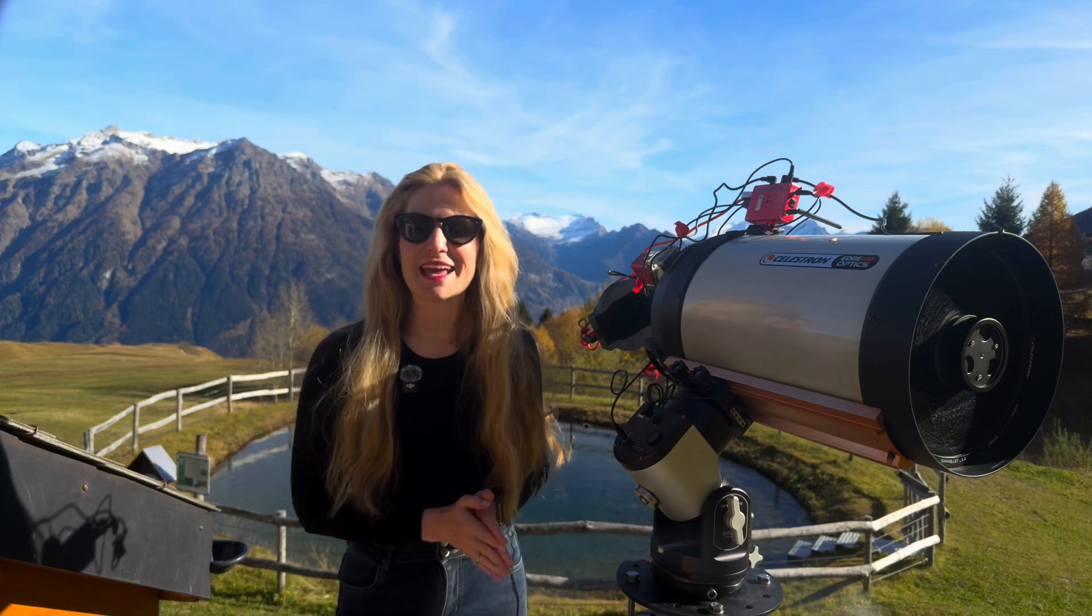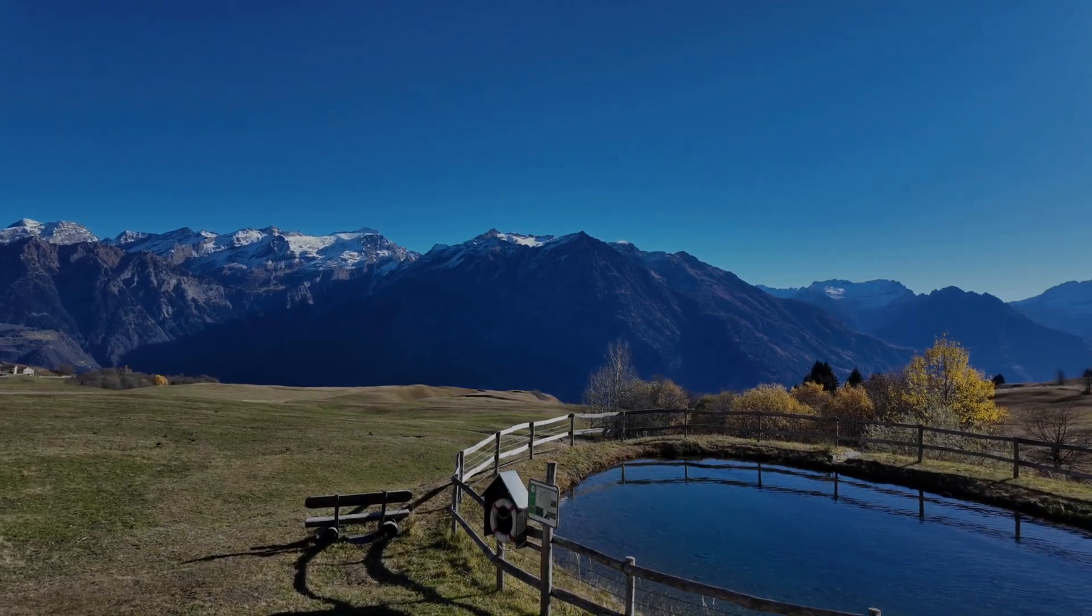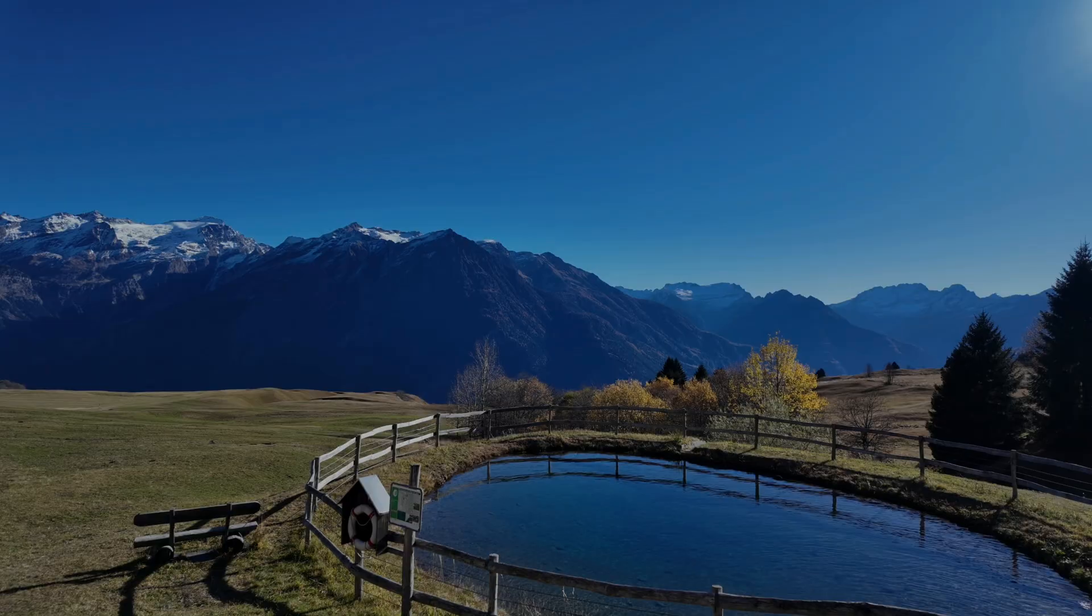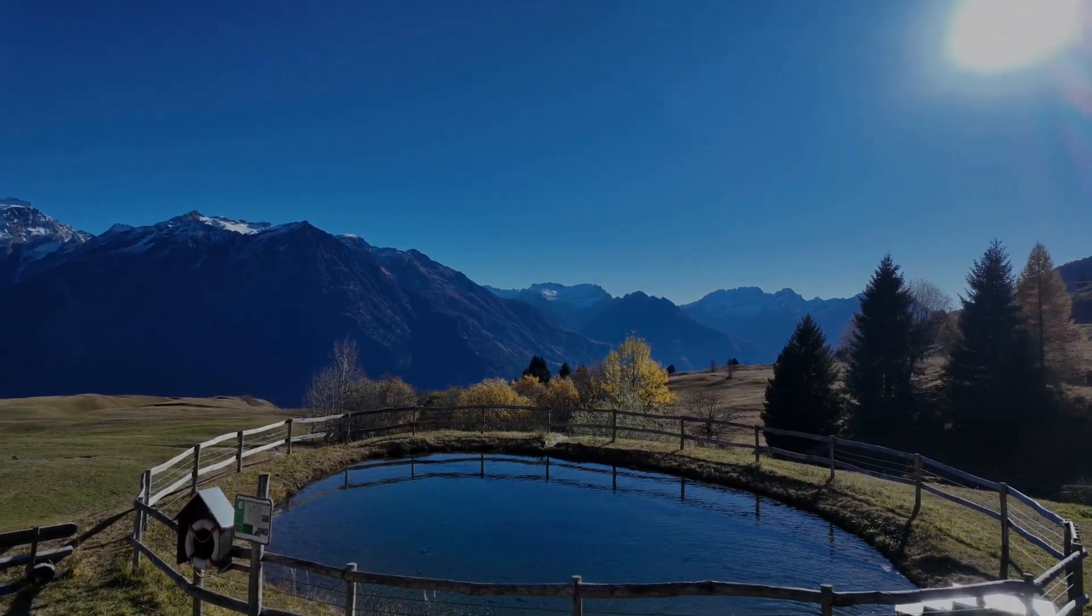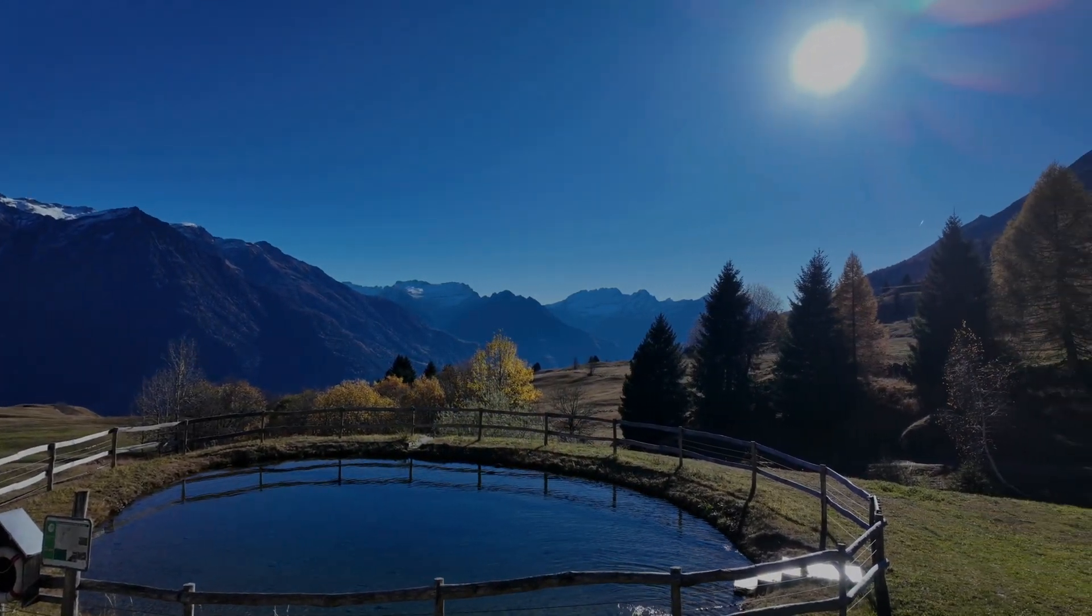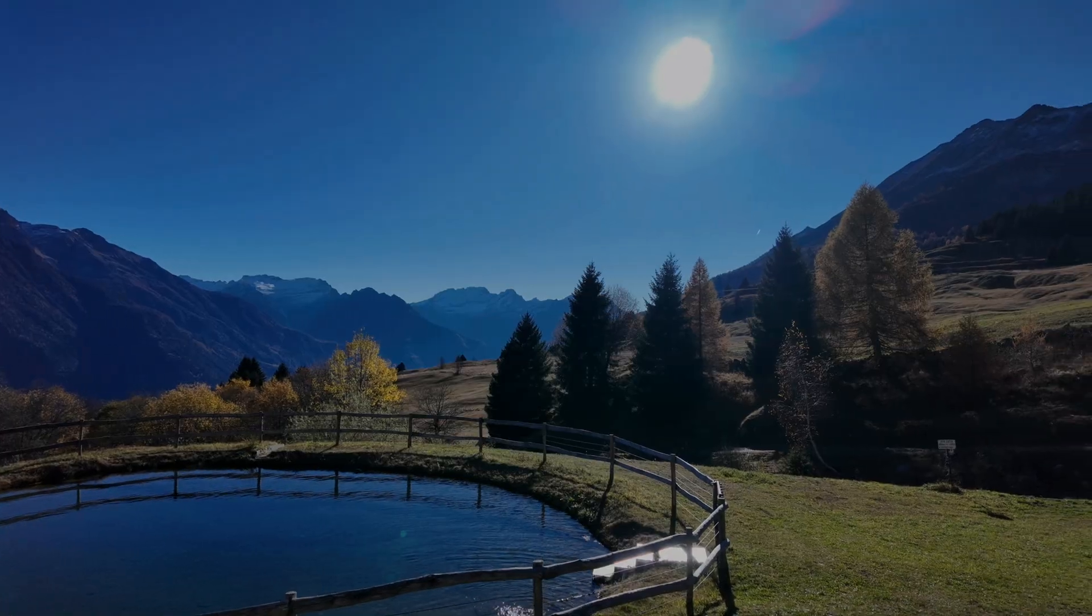What a beautiful day out here in the Swiss Alps. The sky is almost perfectly blue. It's going to clear up by tonight. The air is crisp and it's one of those days that just calls for stargazing.